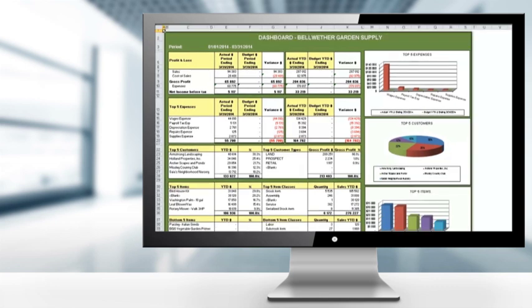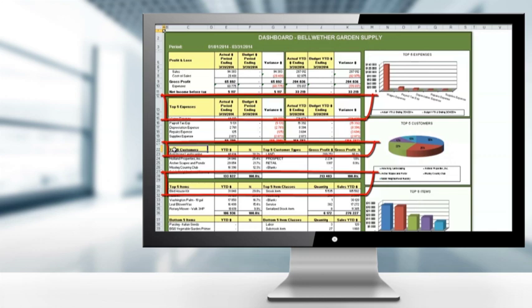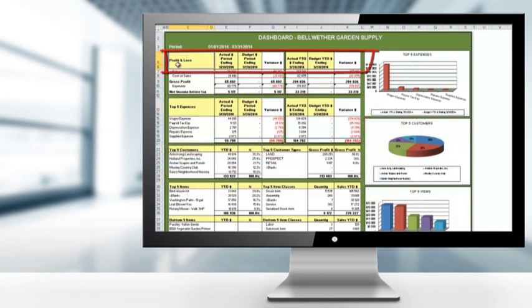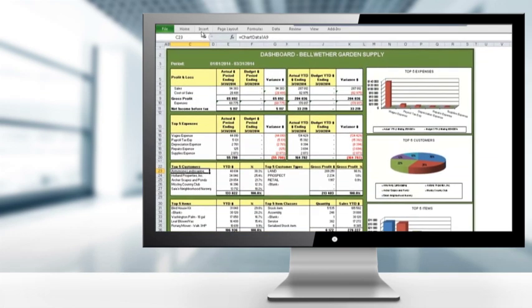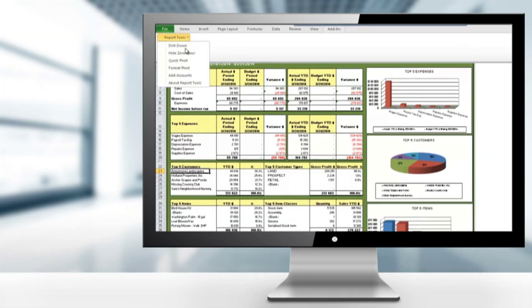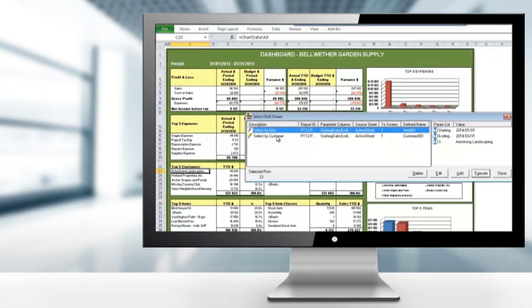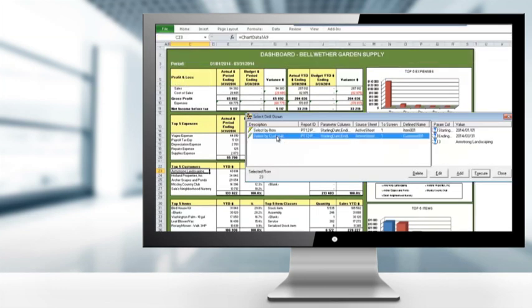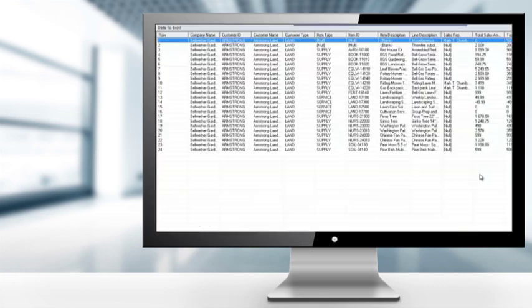A one-page summary of key business information features top five details on customers, items, and expenses. In addition, comparative profit and loss figures are displayed for both current month and financial year to date, so that trends are visible at a glance. You can easily drill down to get further insight into the numbers. The bottom line: better, faster information drives smarter decisions to provide your business with a significant competitive advantage.